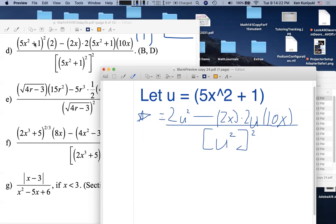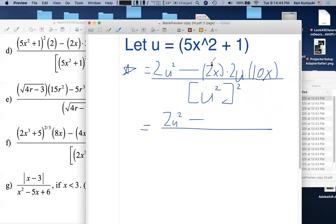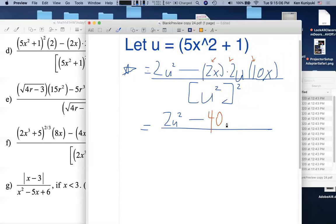After applying the substitution, the upper left is 2u². The minus sign is a strong separator — don't move numbers past it. The constant coefficient: 2 × 2 × 10 = 40, so the upper right term has coefficient −40. We have x² there and u, all over u⁴ (since when you raise a power to a power you multiply exponents: 2 × 2 = 4).